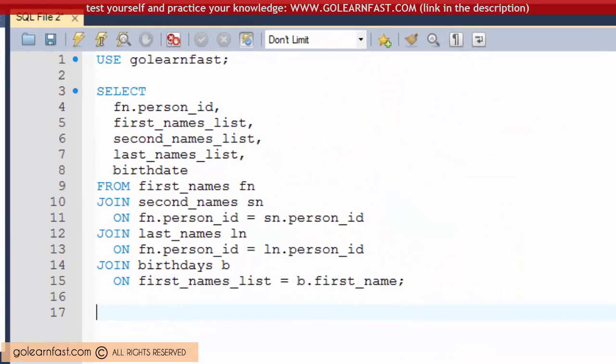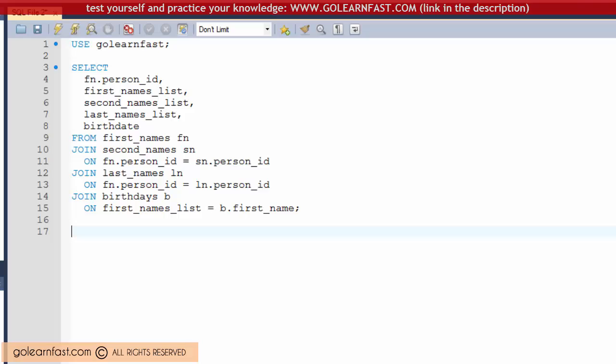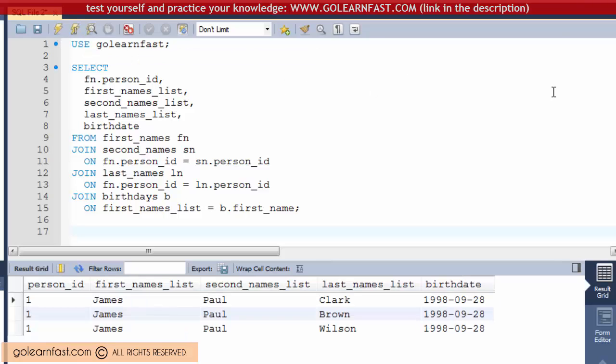You can think of a multi-table join as a series of two table joins proceeding from left to right.